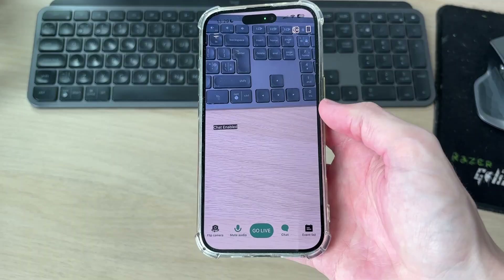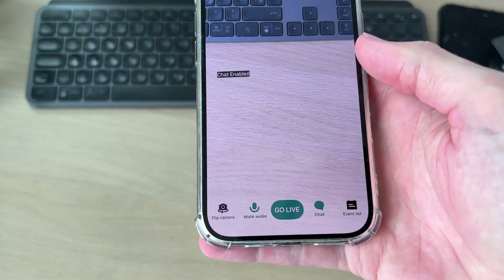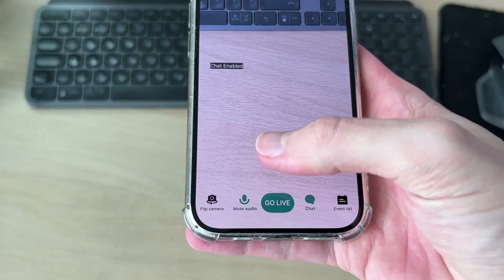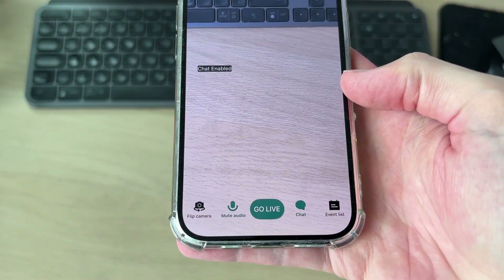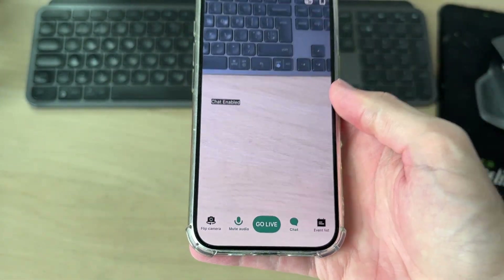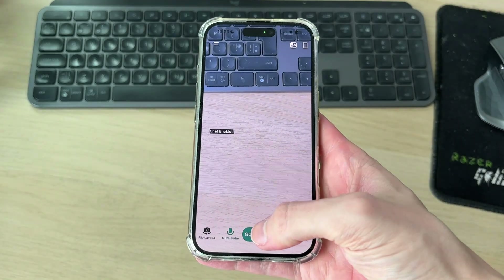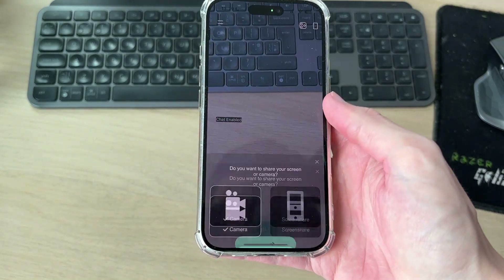You'll need to set up the horizontal one as well. In the bottom left, you can flip the camera and mute audio, view the chat over to the right, and see the event list. When you're ready, you can press go live.